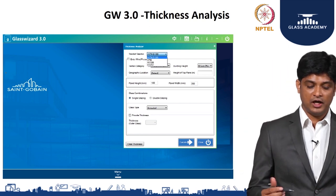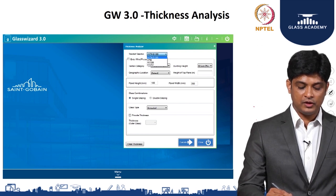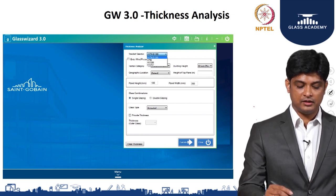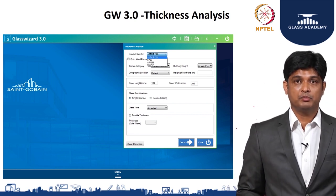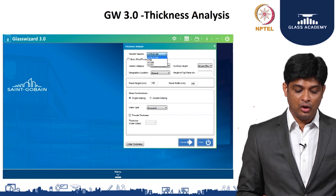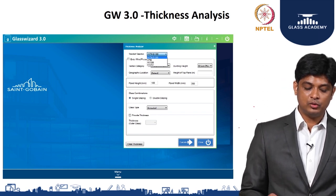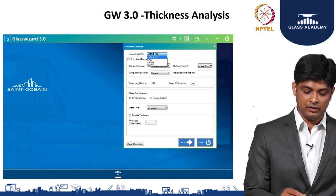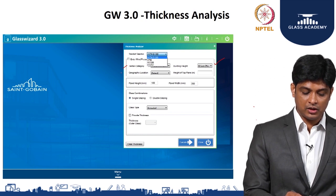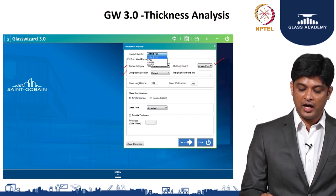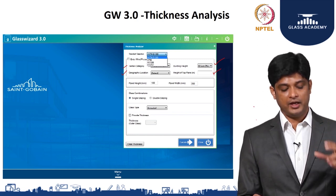This tool helps you understand the standard. If you can see the screen, there are four different codes available to select. You have a provision to enter your wind speed based on wind tunnel experiments, or if you do not have that data, the tool will help you select it. You have to select the building criteria, the glazing criteria, the height of the building, the project location, and the height of the top panel — to understand whether the building is medium or extremely high-rise.